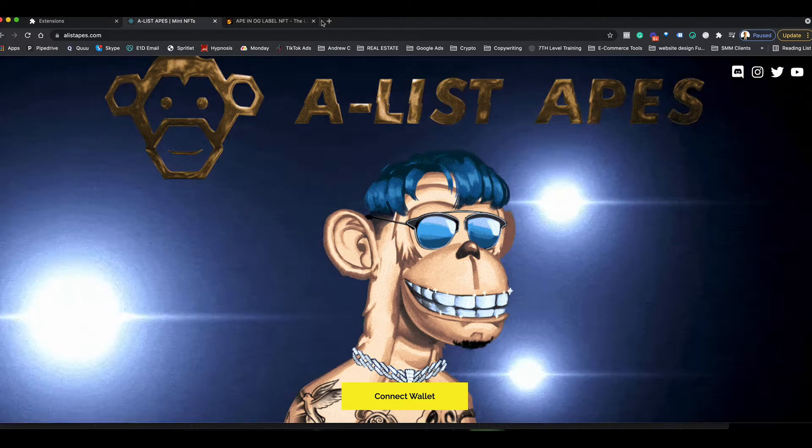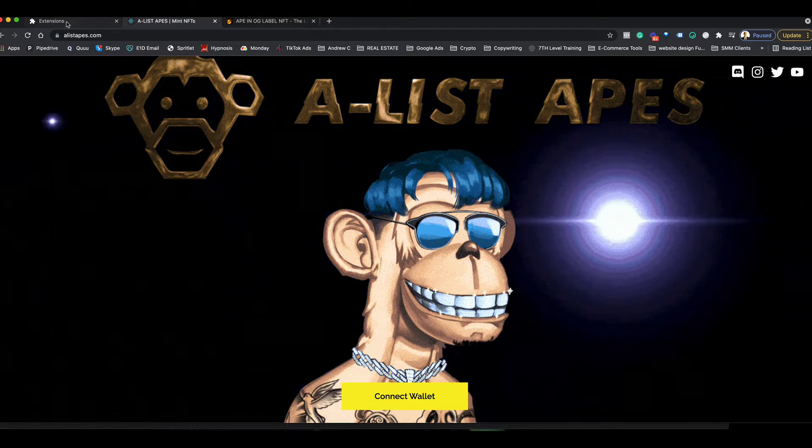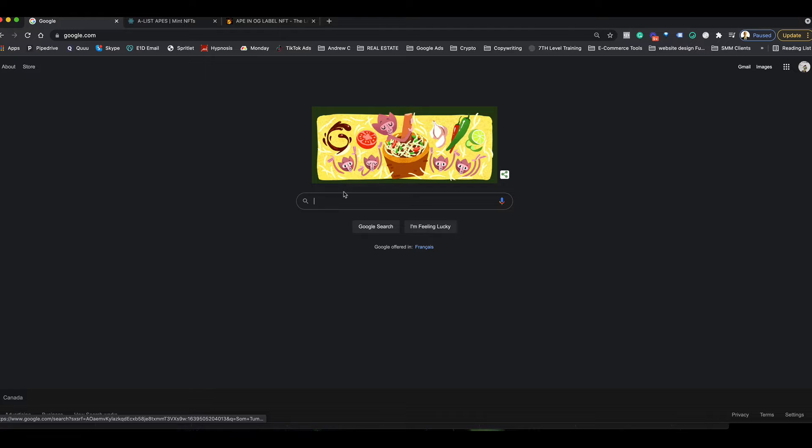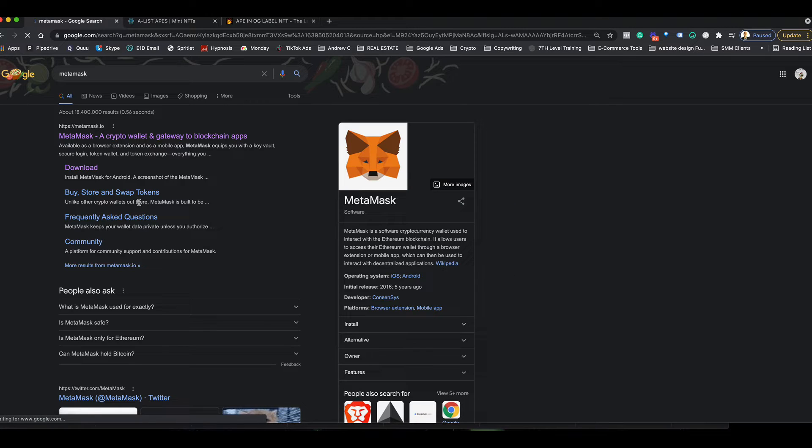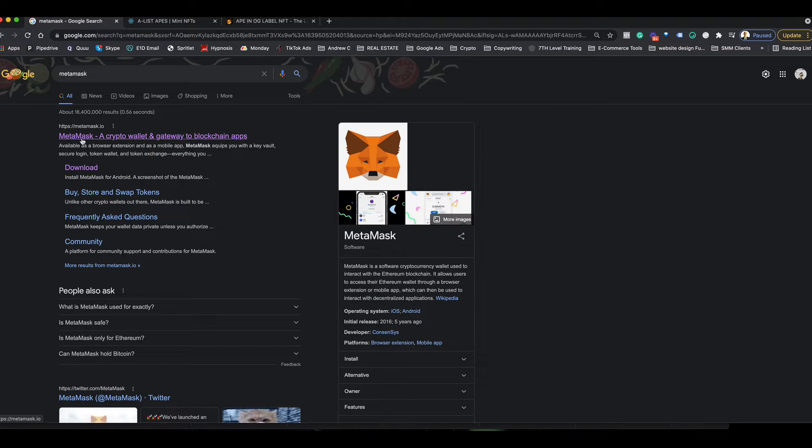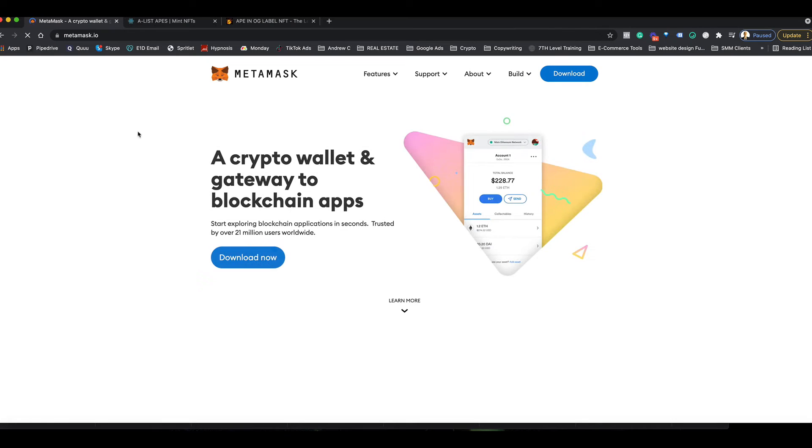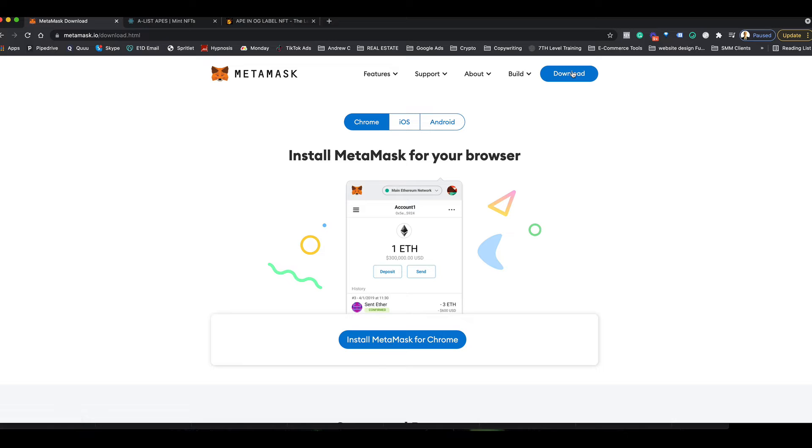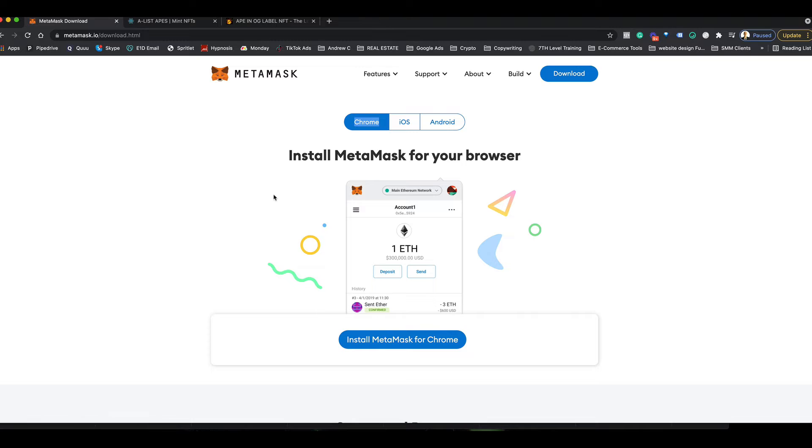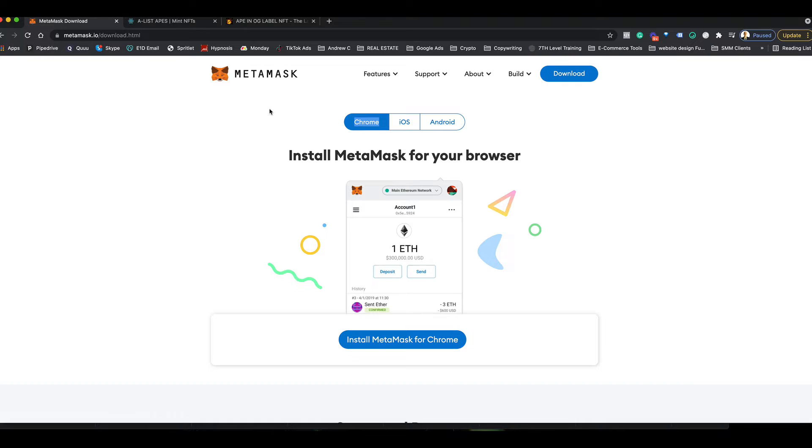To start with, you want to go to Google and just type in MetaMask. Click on MetaMask.io, then click on download and make sure you're on the Chrome tab here, not iOS or Android, because we're on the computer. You also need to have a Chrome browser for this to work; you can't use Safari or anything else, you need specifically a Chrome browser.